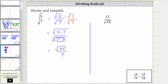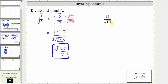Now for the second example, we have 12 divided by the square root of 18. To eliminate the square root from the denominator, we could multiply the numerator and denominator by the square root of 18. But notice in this example, we could simplify the square root of 18 first.